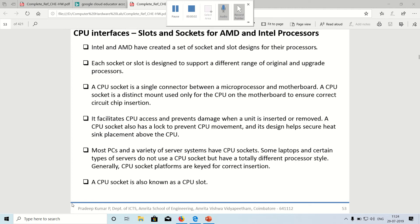Hello, we are going to see quickly about the CPU interfaces and the slots available on the motherboard. We are going to spend a lot more time on understanding all the slots and the sockets that you have on the motherboard.